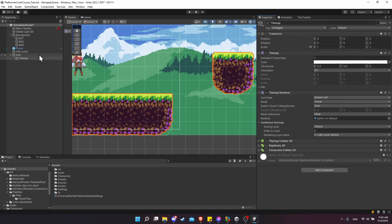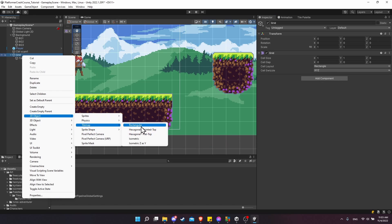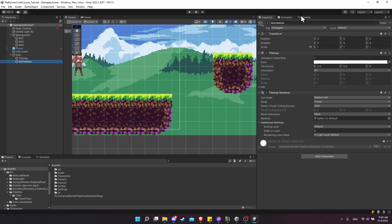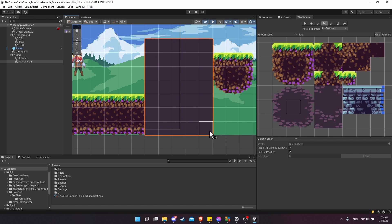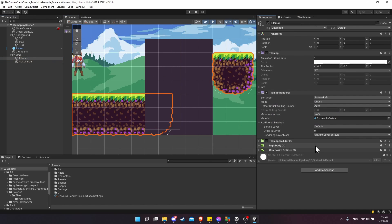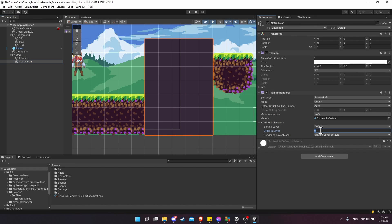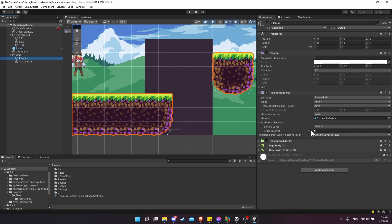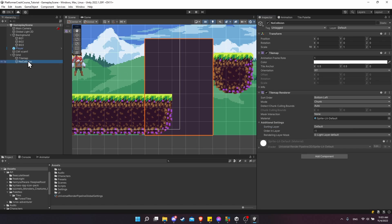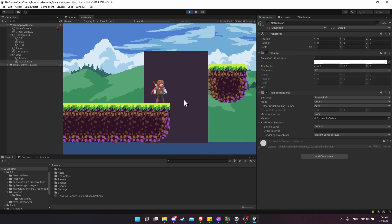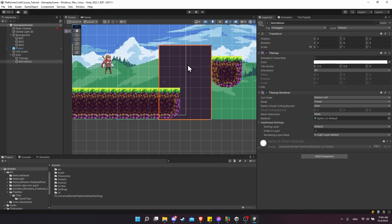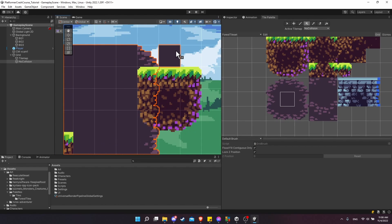If you want a tile to not have a physics shape so the player can walk through it as a background tile, add another tile map to the grid without any tile map collider. Right click on the grid and do 2D tile map rectangular — rename it to 'no collision' so it's obvious. Click back on tile map and you can select the active tile map you want to draw onto. If you don't want any collision, click on no collision and fill in some background tiles. However, this is now showing on top of the tile map below, so change the sorting order — give no collision a negative one value so it shows behind anything at zero or higher.